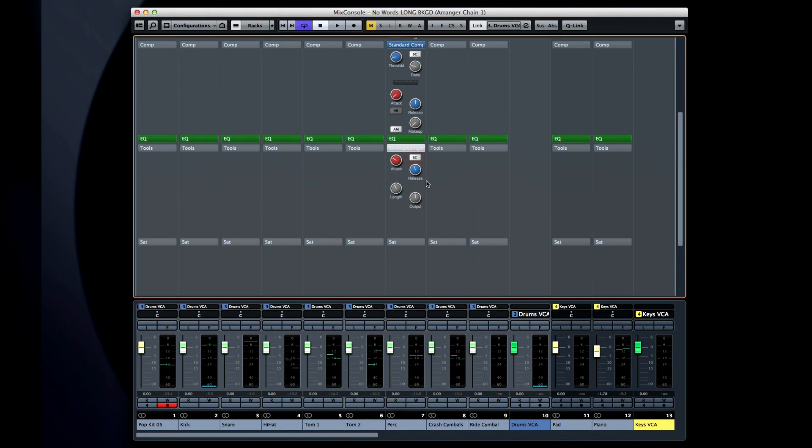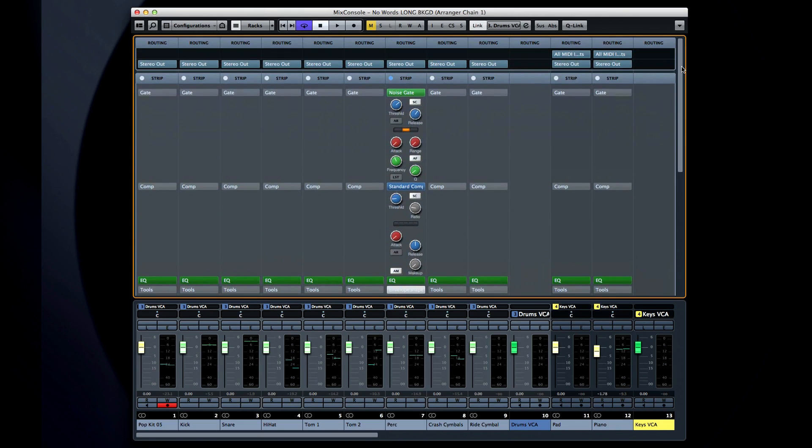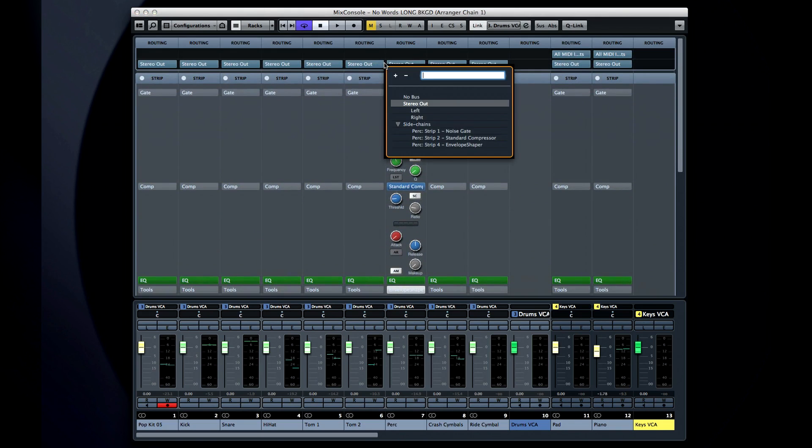If I enable several sidechain options, and then open the output routing of any channel, you can see that the various sidechains now appear as options.